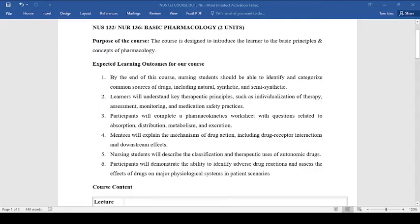Lastly, you'll be able to demonstrate the ability to identify adverse drug reactions and assess the effects of drugs on major physiological systems in patient scenarios.